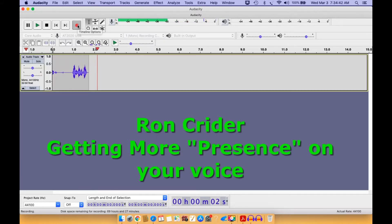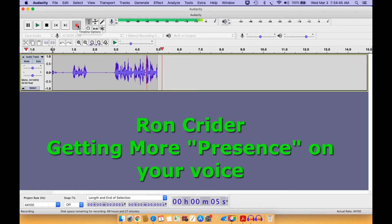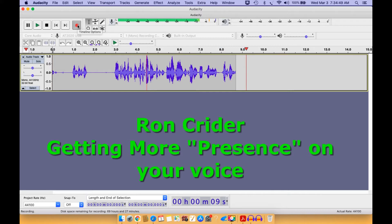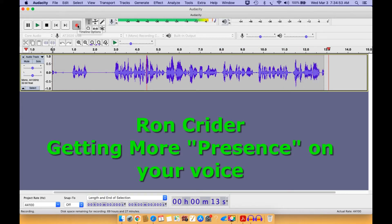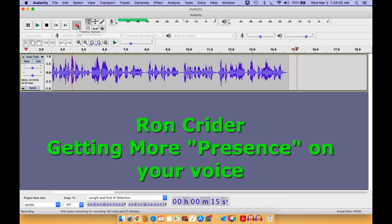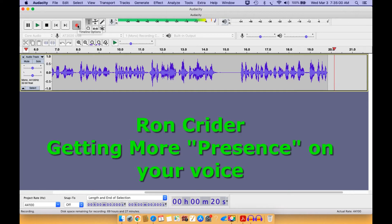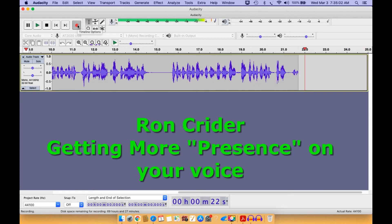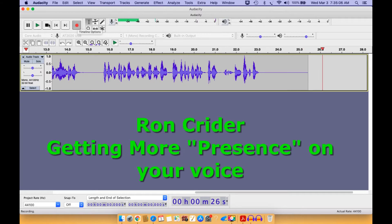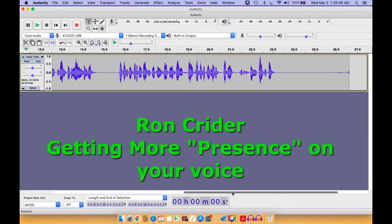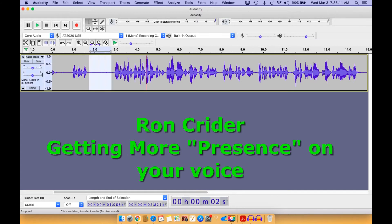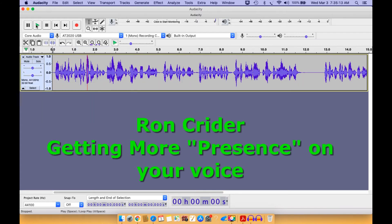Alrighty, here we go. Now for the 100.7 FM WEHR Eternal Hope Radio Treasure Coast Weather Forecast. Here's the weather forecast for Wednesday. Mostly cloudy skies, scattered thundershowers this morning. This Treasure Coast weather forecast is broadcast 12 times daily here on 100.7 FM WEHR. Alrighty, so we've got that part done. Let me go over here and just kind of edit this up a little bit just so that it sounds a little bit better.